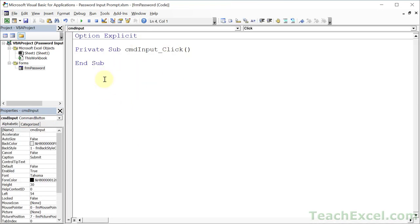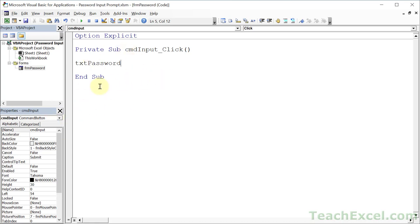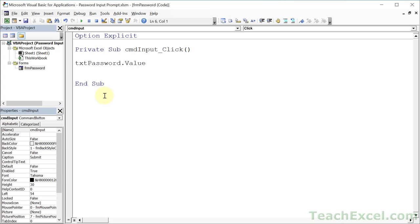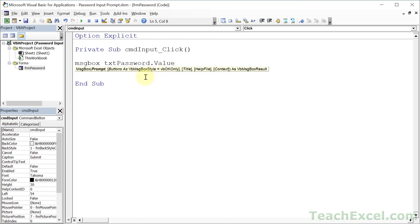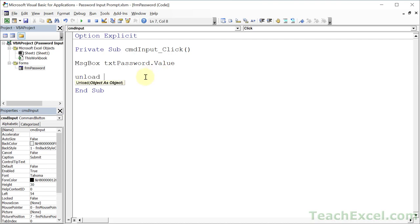Now let's double click the submit button. We're now in the code window behind the form. Let's go ahead and get the value from the text box. Type the name txt and control space to auto fill that in. If you have multiple text boxes, you're going to get a little drop down menu and you can select the correct one. So txt password dot value. Now what do we want to do with it? Whatever you want. Here I'm just going to output it in a message box so that you can see the result of it. Then let's go ahead and close the form. Unload me. Simple, nice, neat and easy.